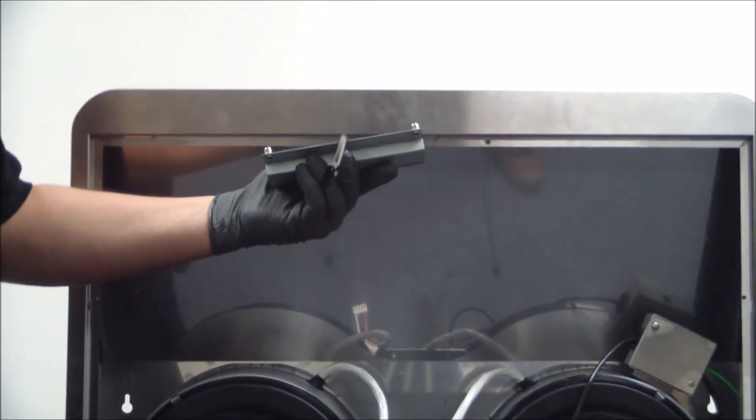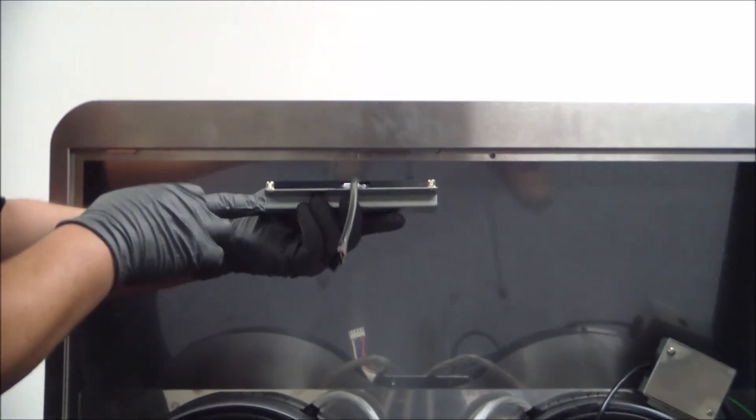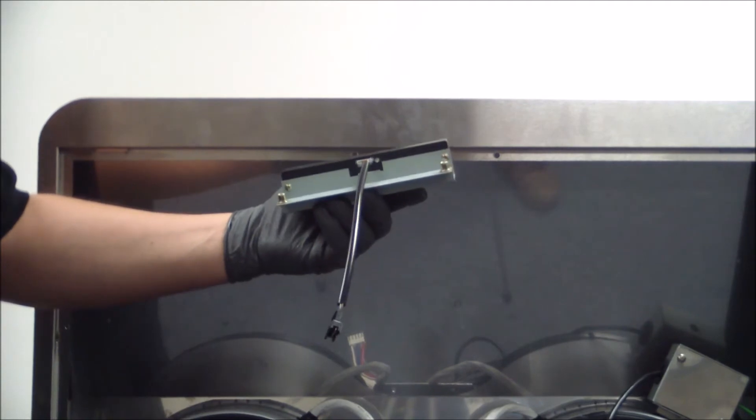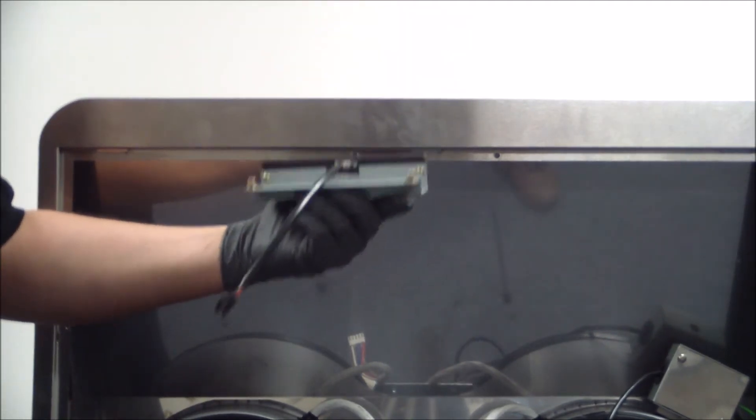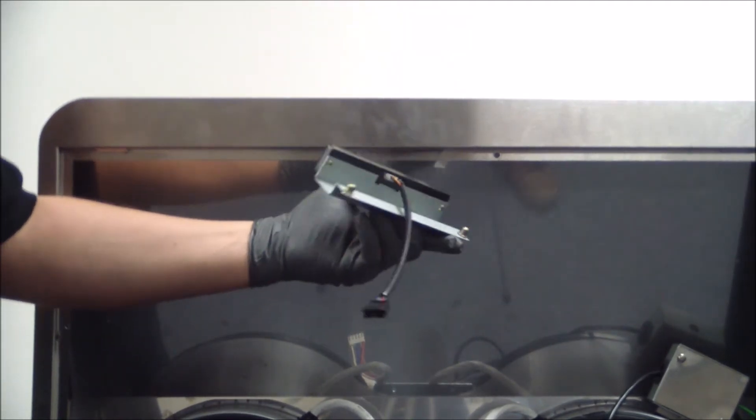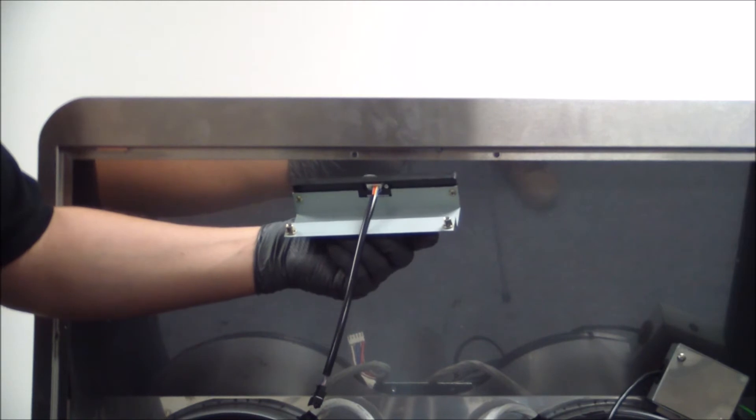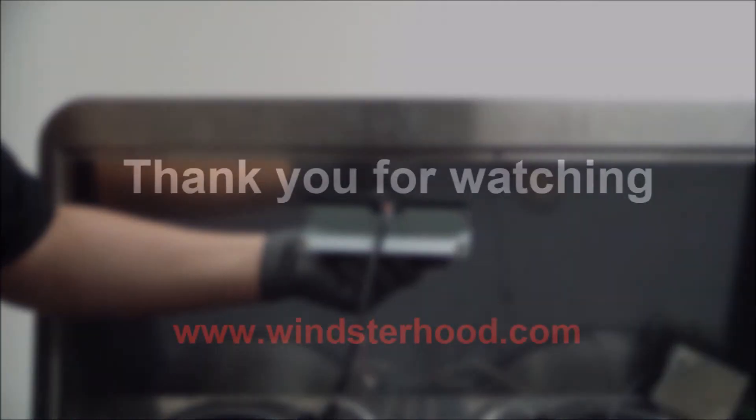From here we can simply uninstall these two screws and reinstall our new control switch. Just follow these steps in reverse to reinstall the new control switch.